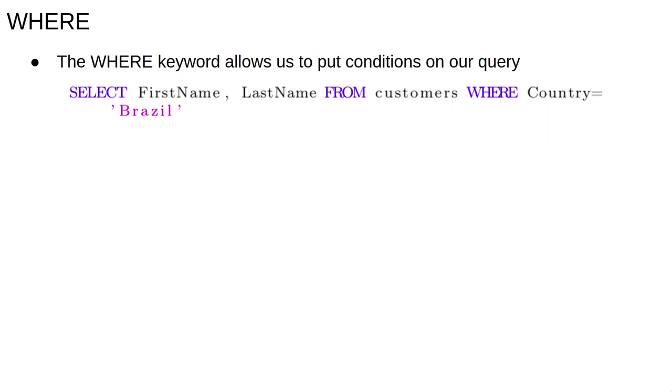For example, select first name, last name from customers where country equals Brazil will return the first and last name of the Brazilian customers. Note here we are returning two columns, first name and last name.